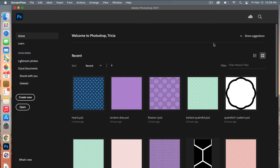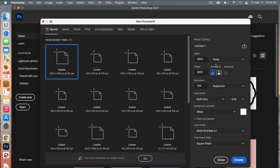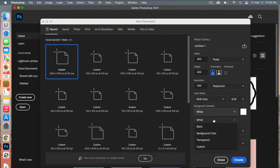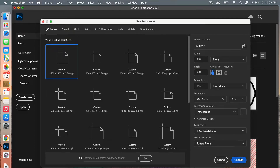First we are going to create a document, so go ahead and click on Create New. The dimensions I'm going to use are 400 pixels by 400 pixels. We're going to set our resolution to 300, our color mode is RGB color, and our background contents we are going to switch to transparent, then we'll go ahead and create this document.